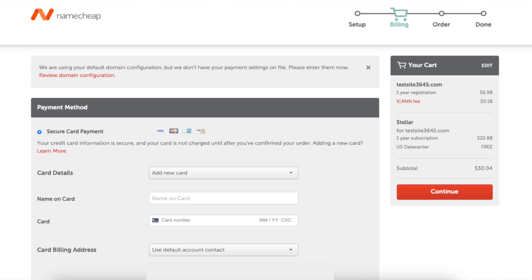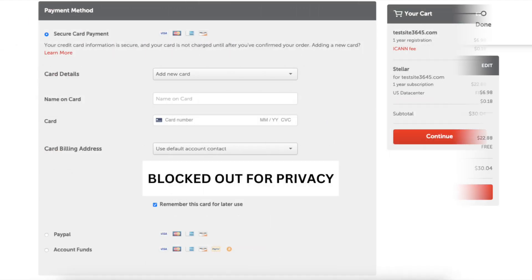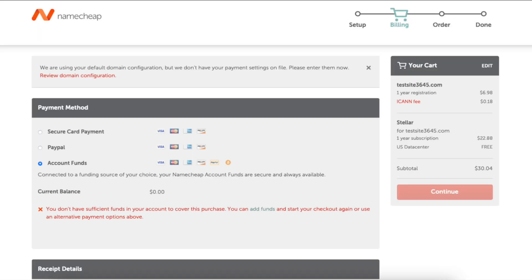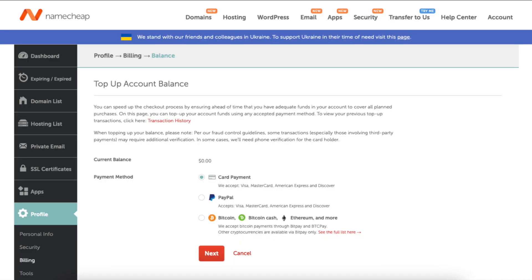Next you want to enter your payment information in. You can pay via card by entering your card information in. You can select PayPal or account funds. You can make a payment via Bitcoin with account funds. If you click account funds, this notice that shows up you can click add funds. You just want to be logged in with the login details you use for creating your Namecheap account. You can then add funds via card, PayPal, or Bitcoin.